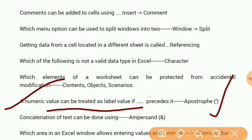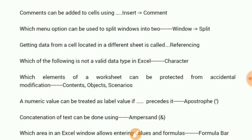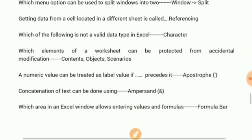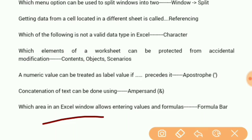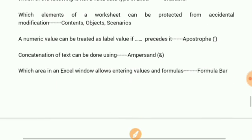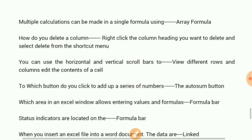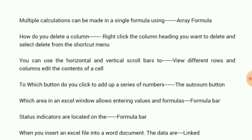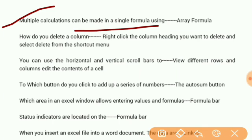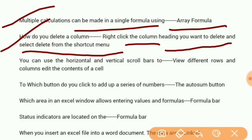Concatenation of text can be done using ampersand. Which area in Excel window allows entering values and formulas? Formula bar. Multiple calculations can be made in a single formula using array formula. How do you delete a column? Right-click the column heading you want to delete and select Delete from the shortcut menu.